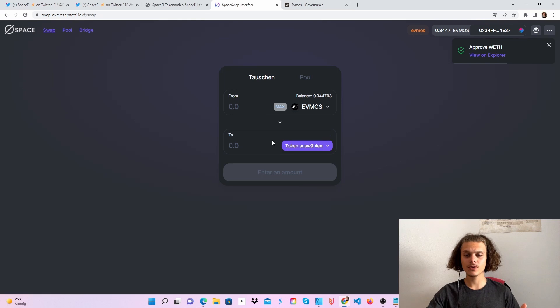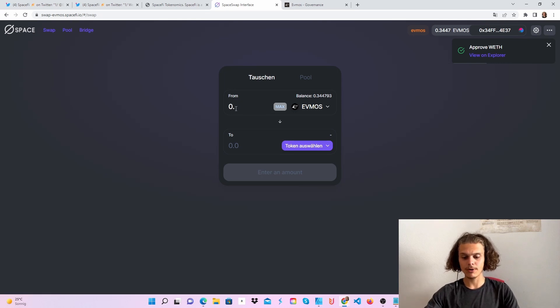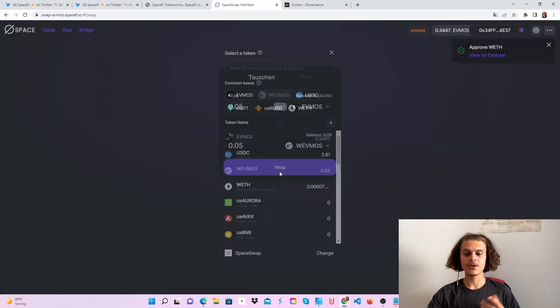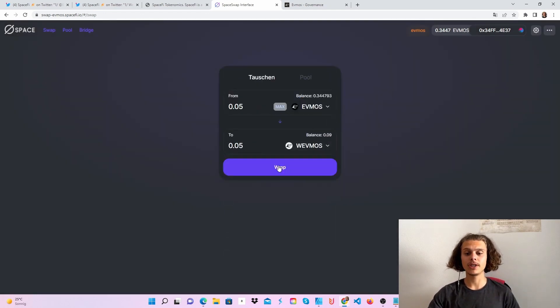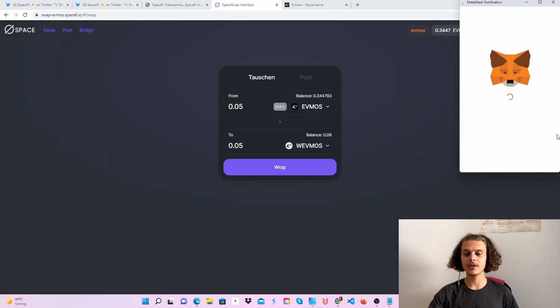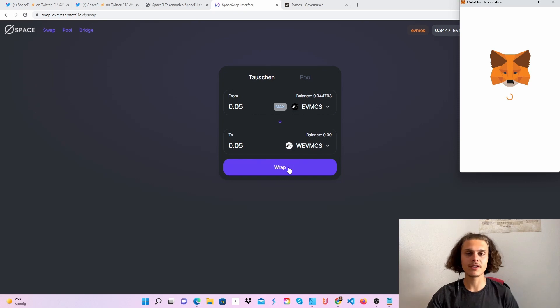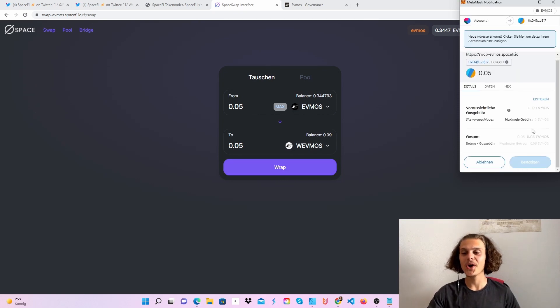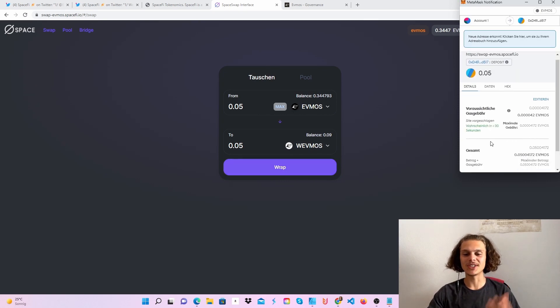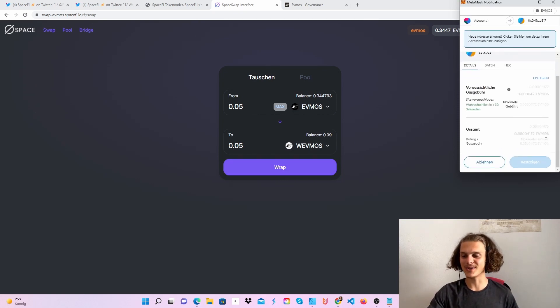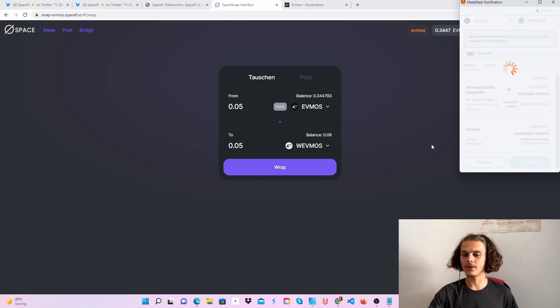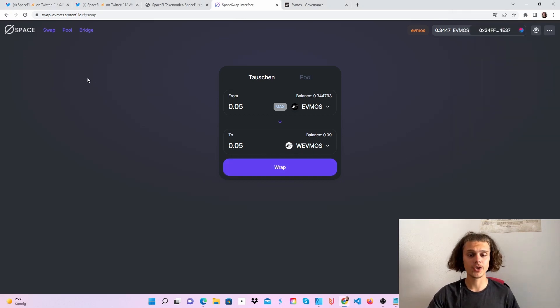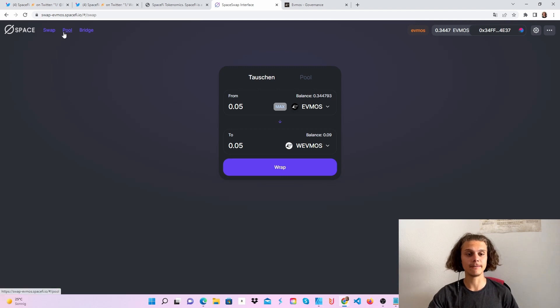Then go to the swap section and swap some tokens. Feel free to swap the tokens you'll need to add liquidity. Click on wrap if you want to wrap tokens, or just swap them. Let it load, click confirm, and do five to ten swaps to get your activity in.